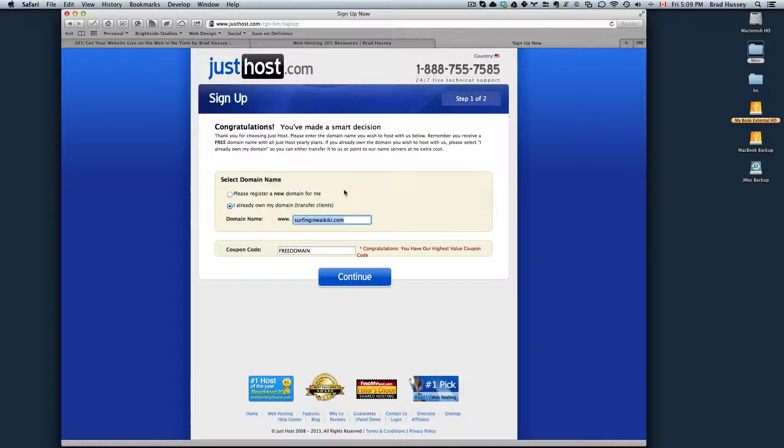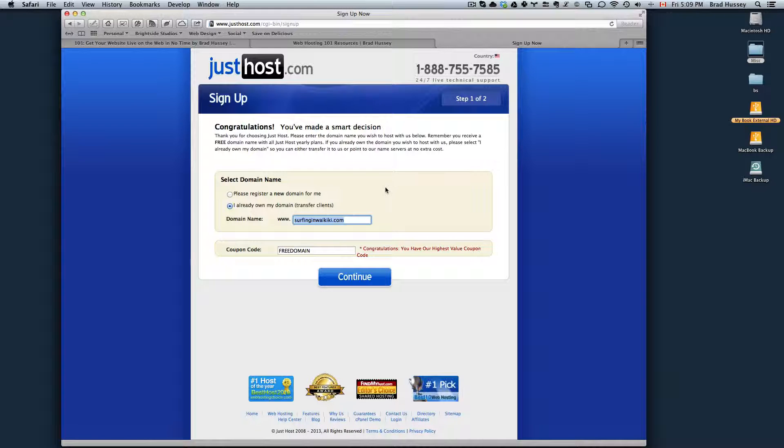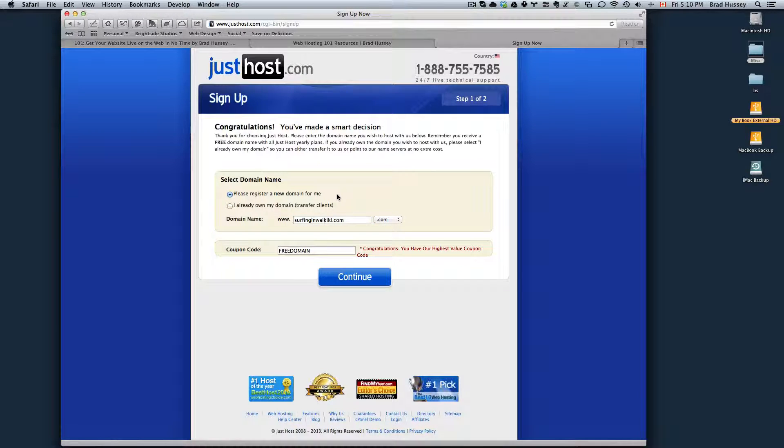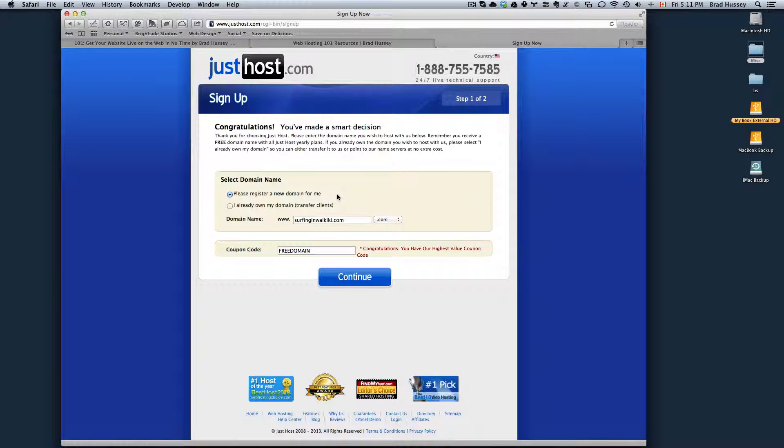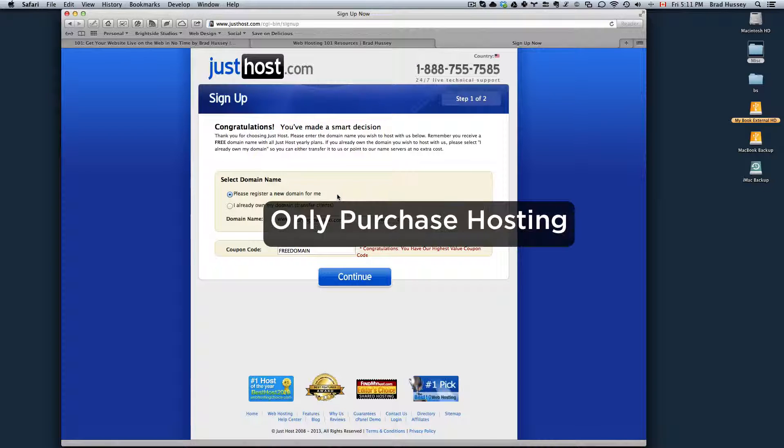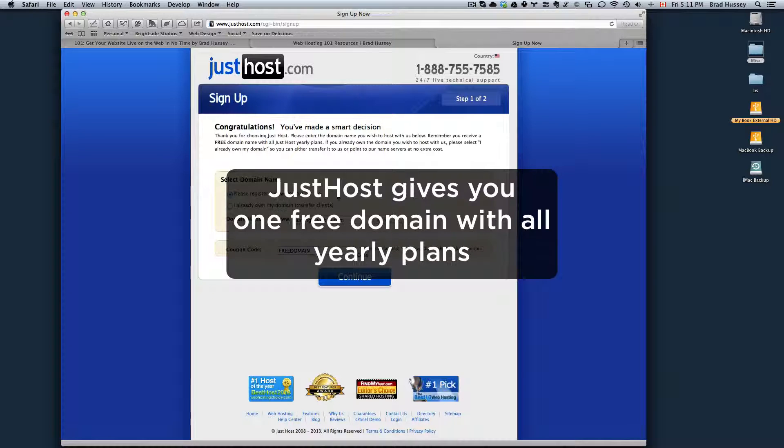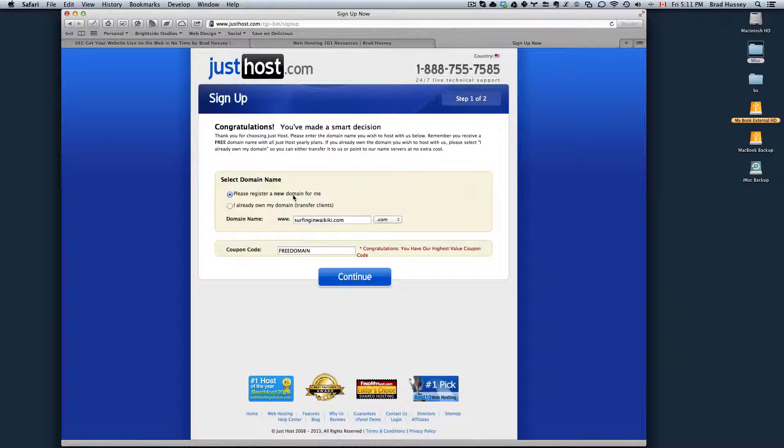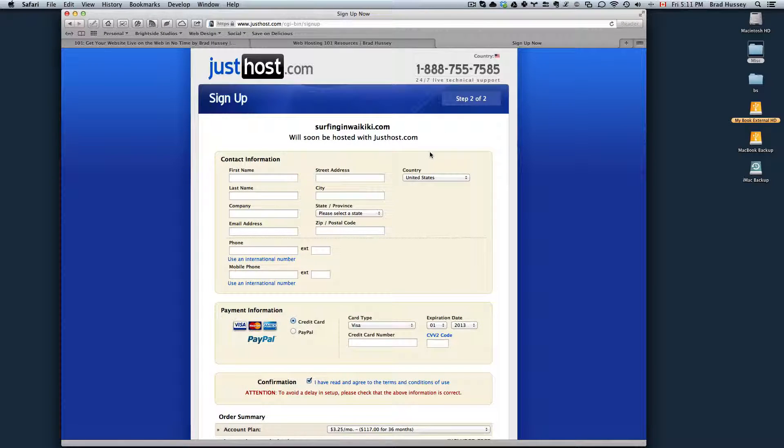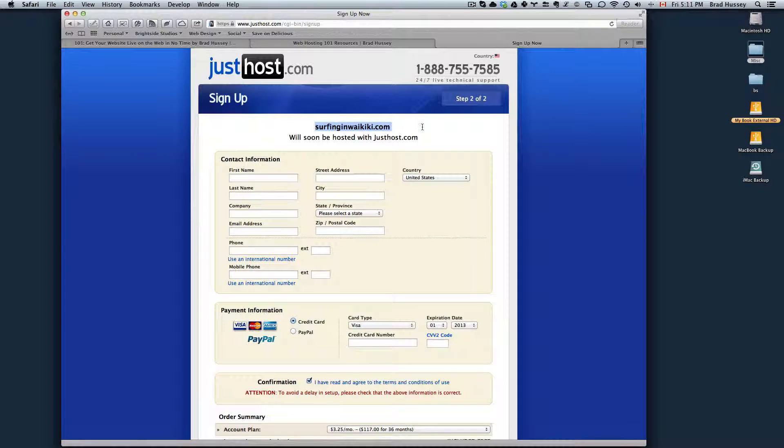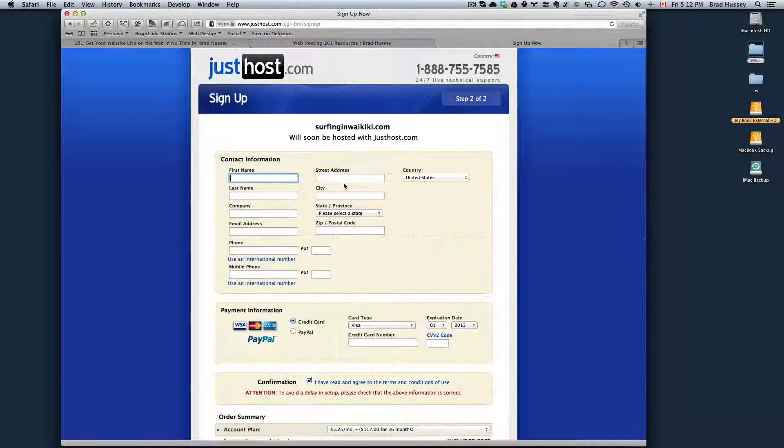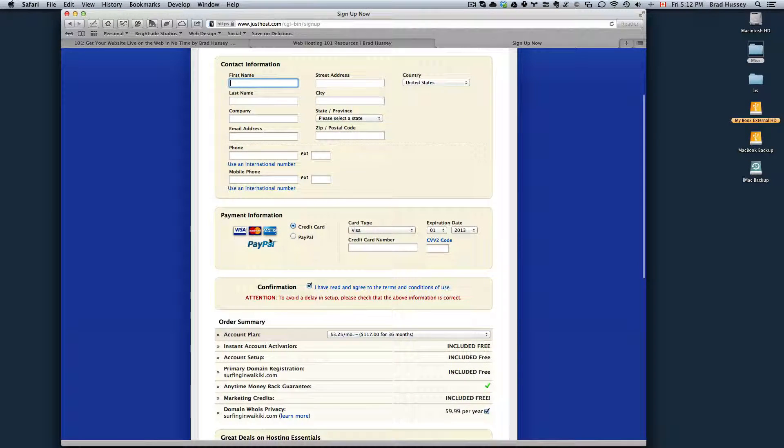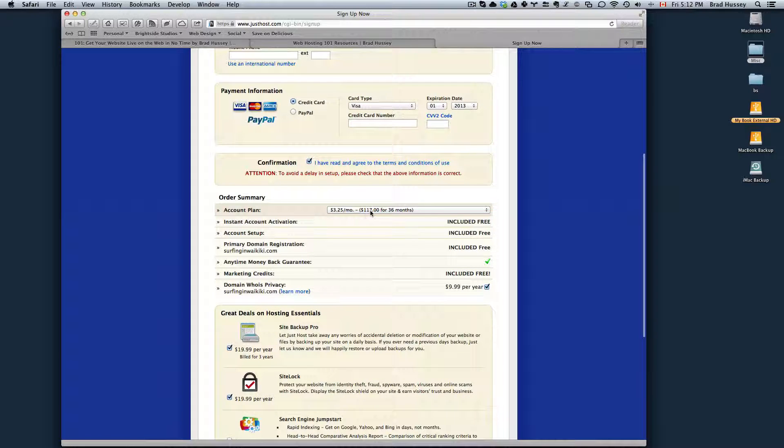Alternatively, if you want to buy a domain name and a hosting package together, you can do that right here on Just Host. The benefit of having your domain name and your hosting all in one place with Just Host is that you spend less money. You only have to buy the hosting package because Just Host will give you a free domain name with all of their yearly plans. If you were to choose please register a new domain name for me, and I chose the same domain name, click Continue. And then in step two, it will say surfinginwaikiki.com will soon be hosted with Just Host. Then you fill out your contact information, your payment information, credit card, PayPal, and then choose your account plan.